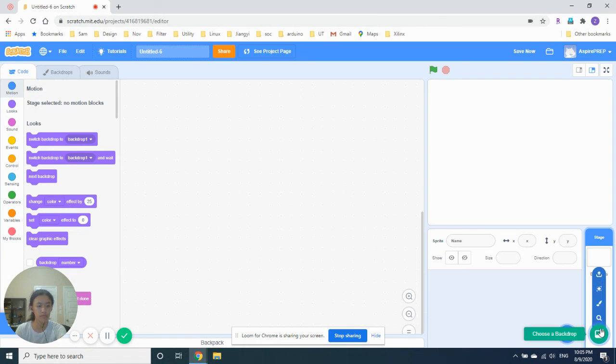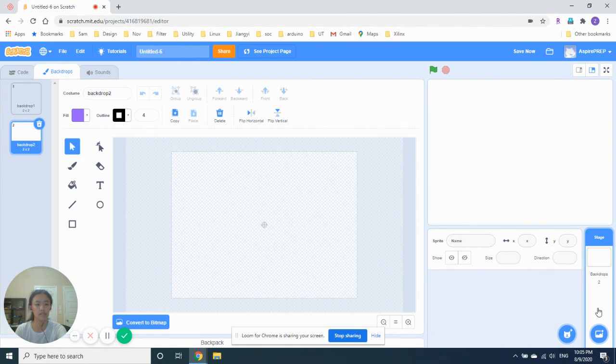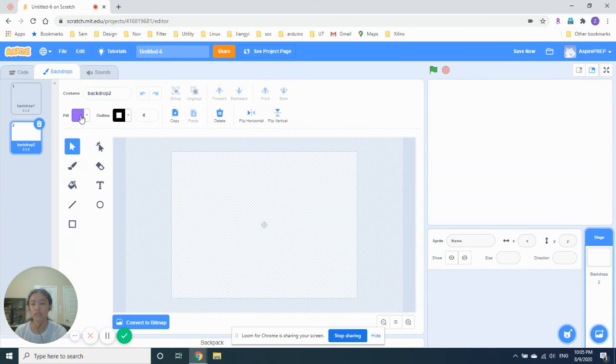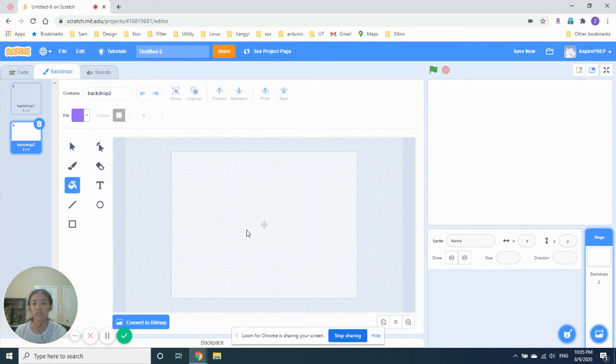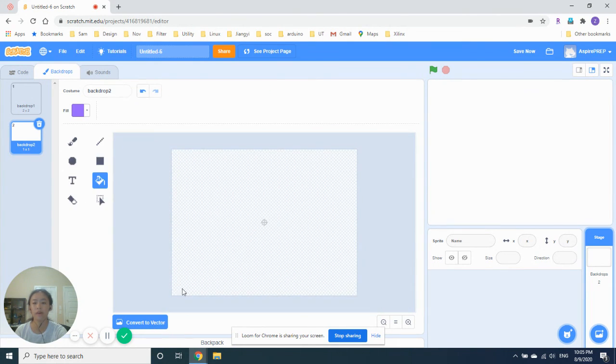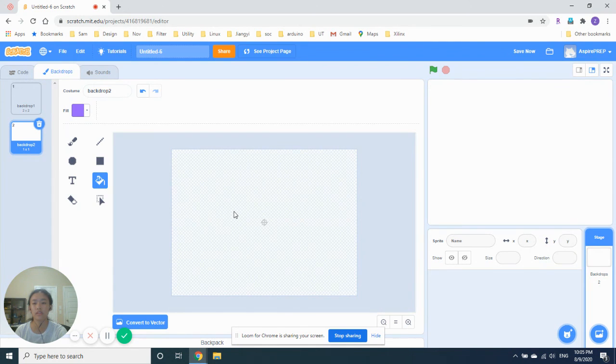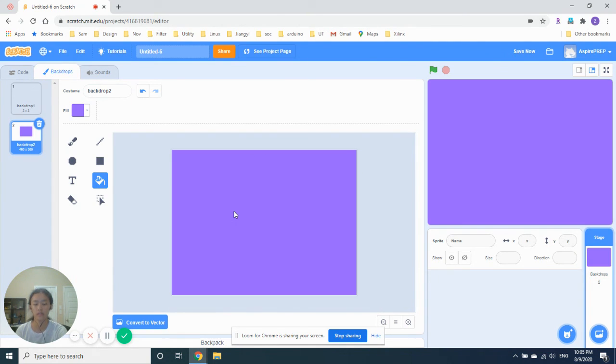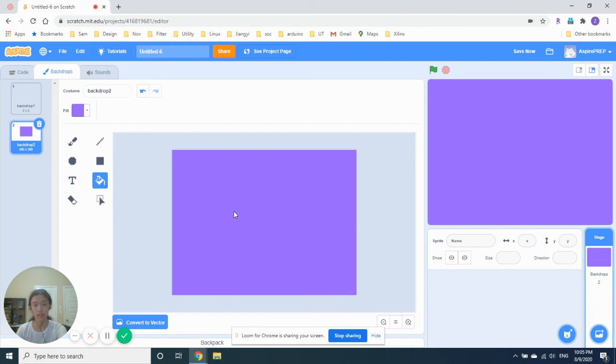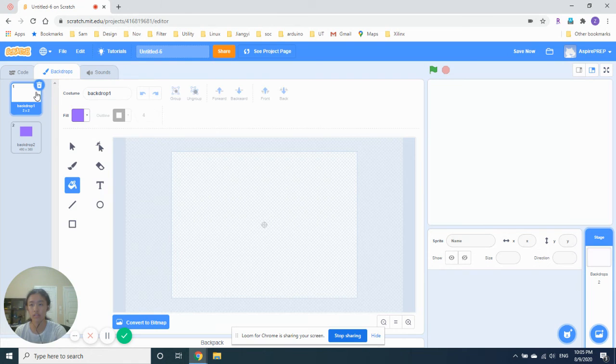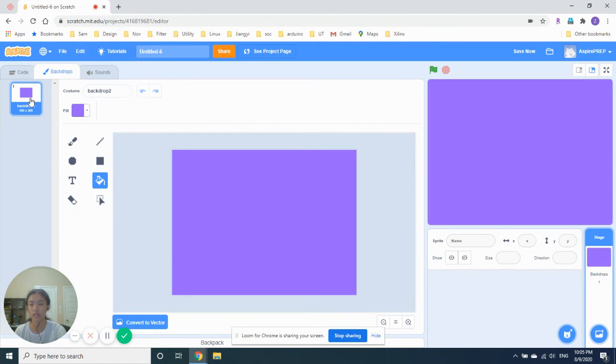There isn't a purple backdrop. We can always draw our own. So let's paint. It looks like a purple. We have to convert to bitmap to fill the screen. Wow, nice. And let's duplicate. Plus to delete our plain white one.